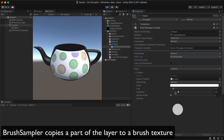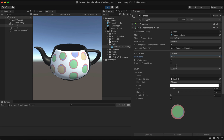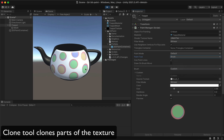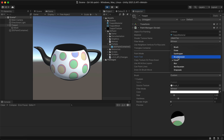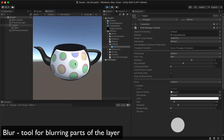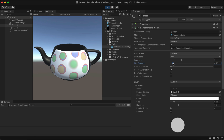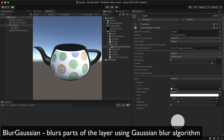The brush sampler copies a part of the layer to a brush texture. The clone tool clones parts of the texture. Blur strength can be adjusted. The Gaussian blur tool blurs parts of the layer using the Gaussian blur algorithm.